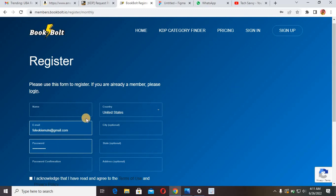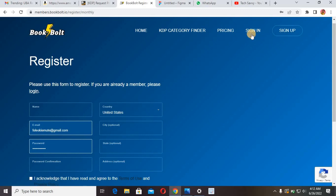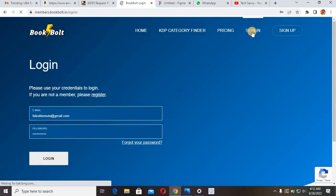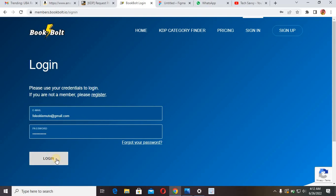After signing up, I'm going to log into my account and show you how this platform actually works. I put in my email and password and click login.